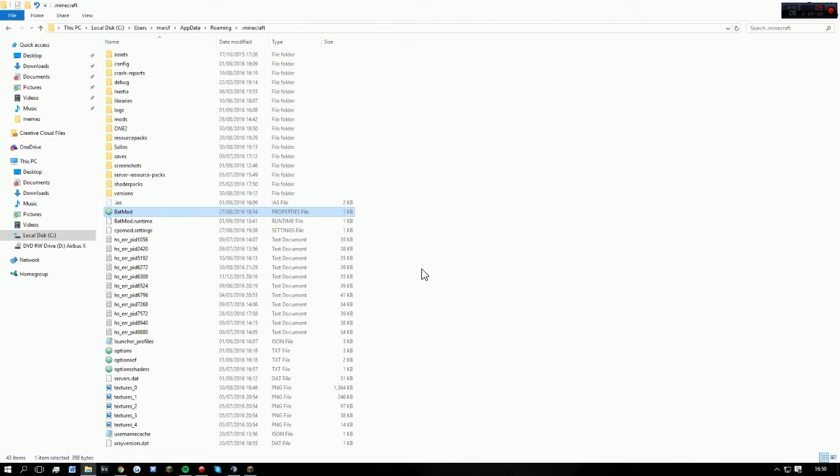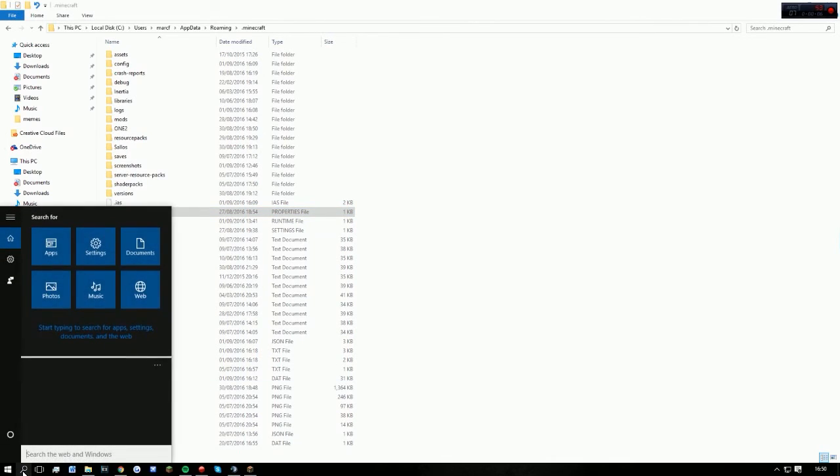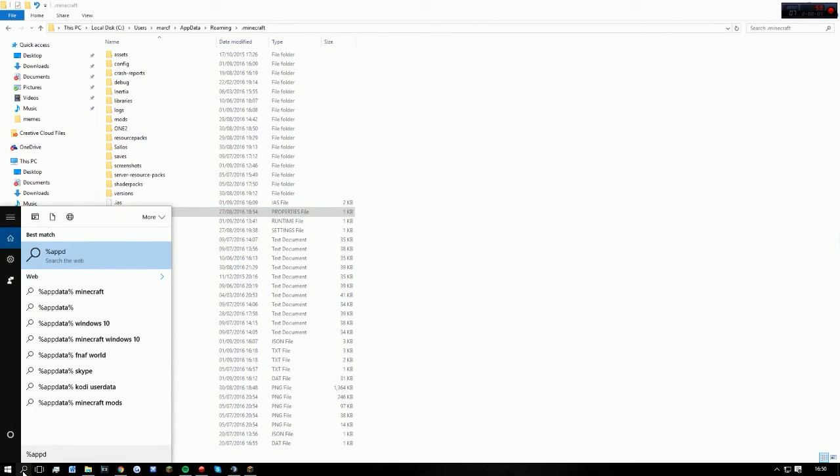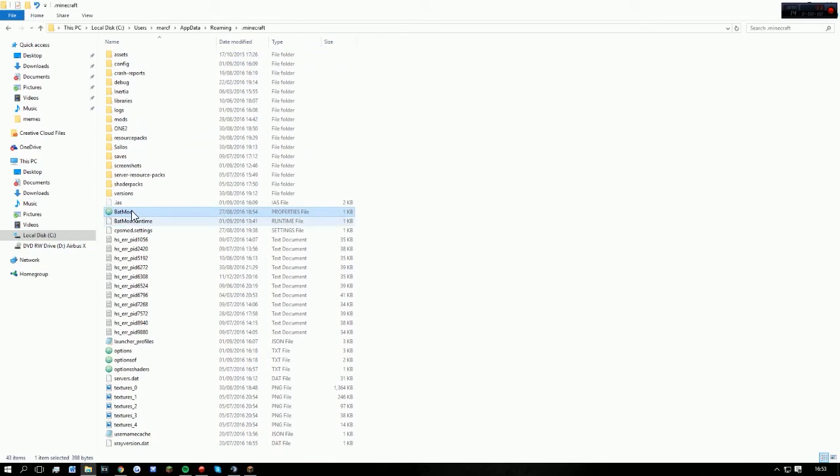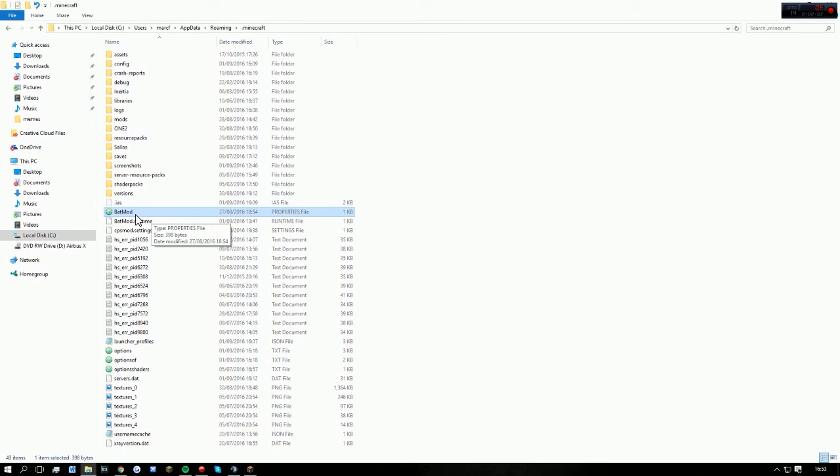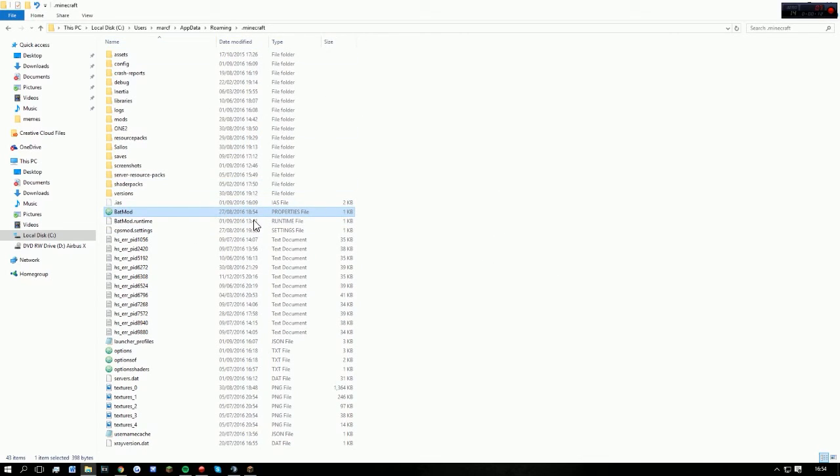Okay guys, so now we're in the .minecraft folder, which you access by typing %appdata% and then opening .minecraft. Here is the file which will be in the description. Once you've downloaded that, all you need to do is drag and drop it into the .minecraft folder. Once you've done that, to edit the color you open it up.